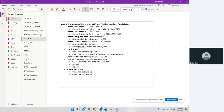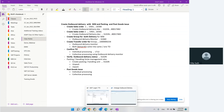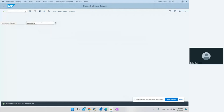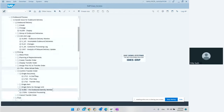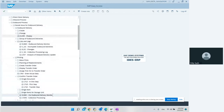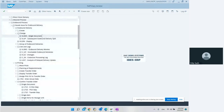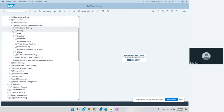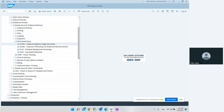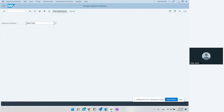Now we want to go to goods issue. If we want to do goods issue, we can do it while in the delivery using the post goods issue button. We can do delivery change using VL02N and hit the post goods issue button. Or there are a few other transactions. We can go to the post goods issue menu and use single document processing with VL02N - enter the delivery number and hit the post goods issue button, and the system will do the goods issue.